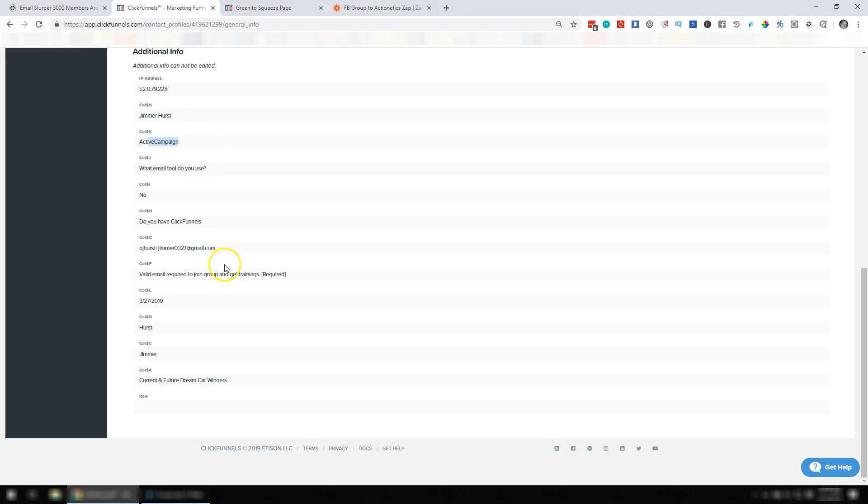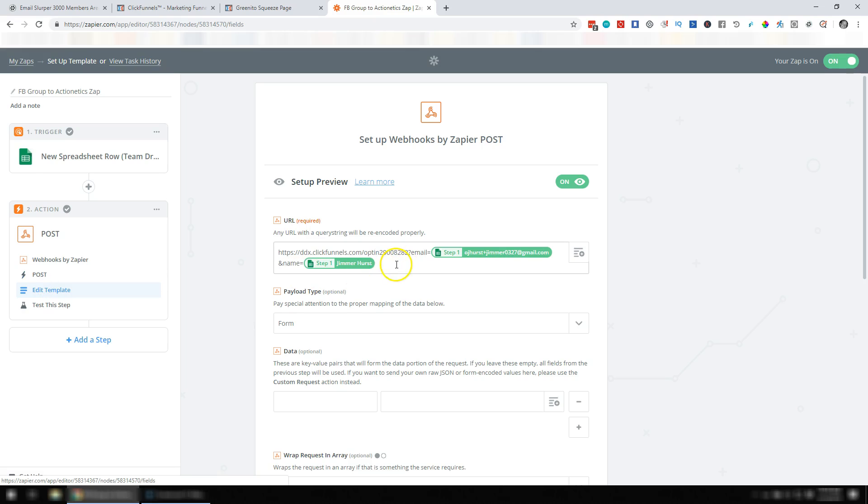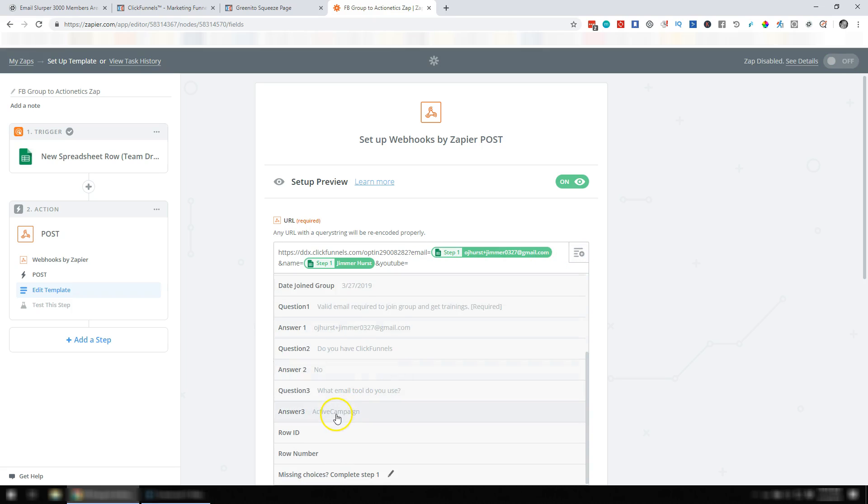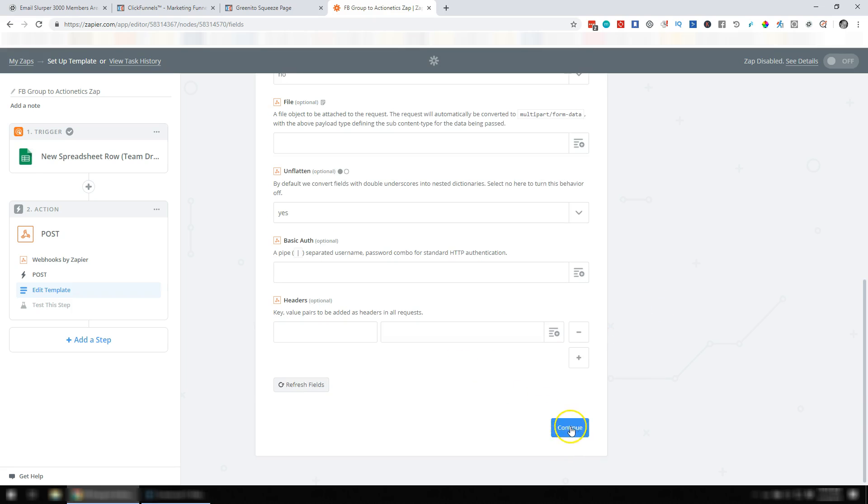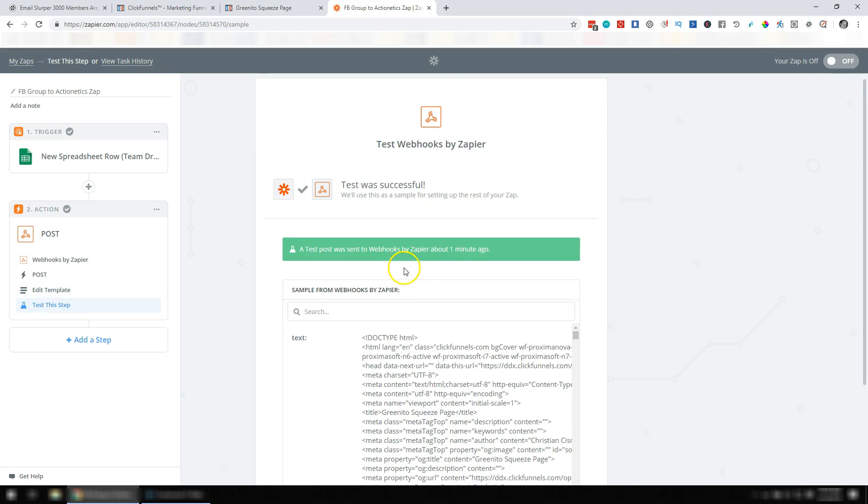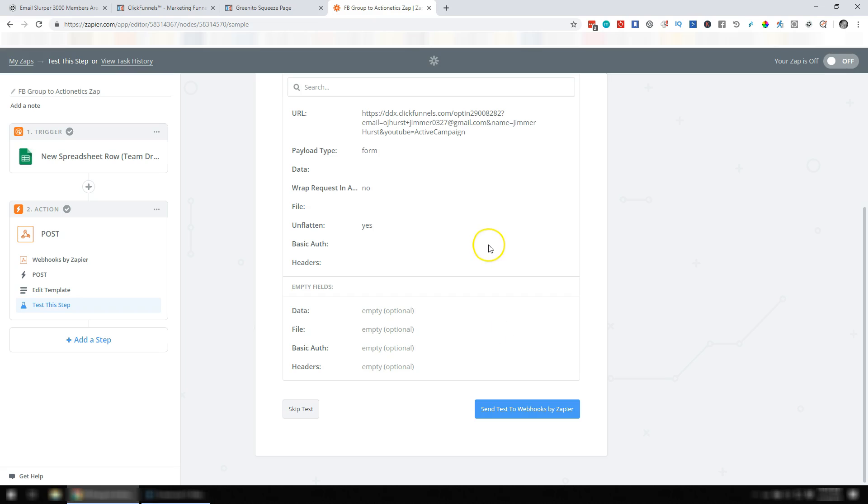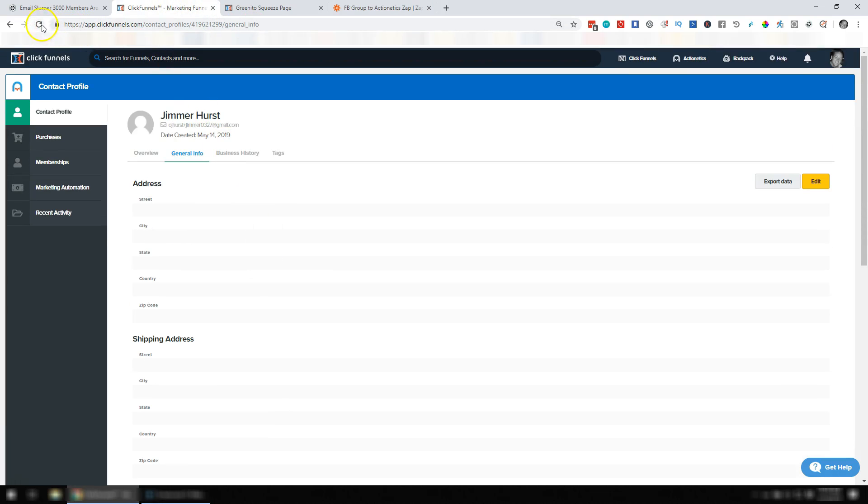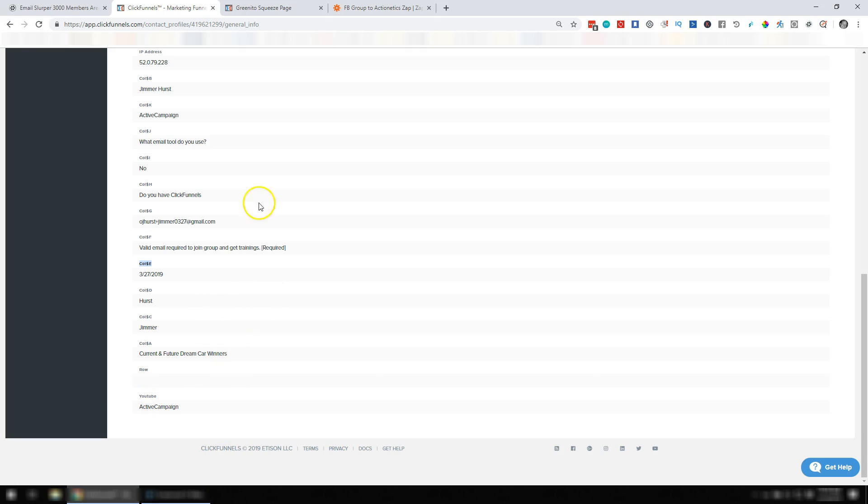Since that information did come over just fine, the only other thing I would say is if you wanted to experiment with it you could come in here and say and YouTube or whatever you want to put equals, and you could say question or answer three, and so you could try to send that through again. And we'll retest this step and we'll send that test, see it says YouTube equals ActiveCampaign. We're going to go ahead and send that test through as well and that was successful. So if we come back and refresh this page, you should see it says YouTube here and it says ActiveCampaign so it's a little bit cleaner than column A, column D, all that stuff. So if you care about that then that's a way to get it to come across a little bit cleaner.